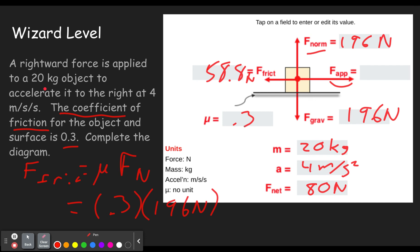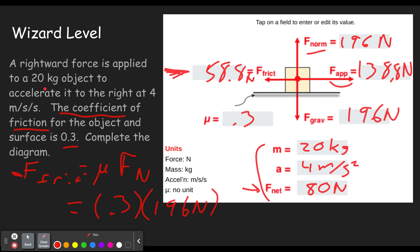We know the rightward force is 80 newtons more than the leftward frictional force of 58.8 newtons. So we add 80 to 58.8, giving us 138.8 newtons as the applied rightward force needed to accelerate this box at 4 meters per second squared. To review: we used the friction equation, F equals MA, subtraction of opposing forces to find net force, and weight equals mg along with the fact that gravity equals the normal force when not accelerating vertically.